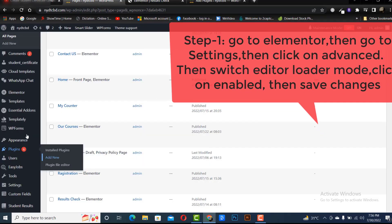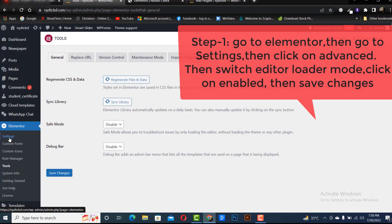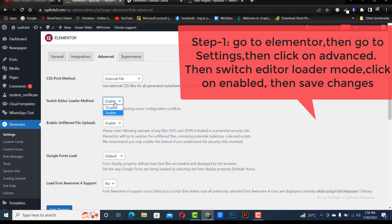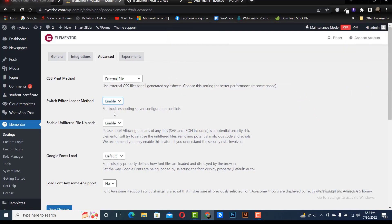Step 1: Go to Elementor, then go to settings, then click on advanced. Then switch editor loader mode, click on enabled, and save changes.